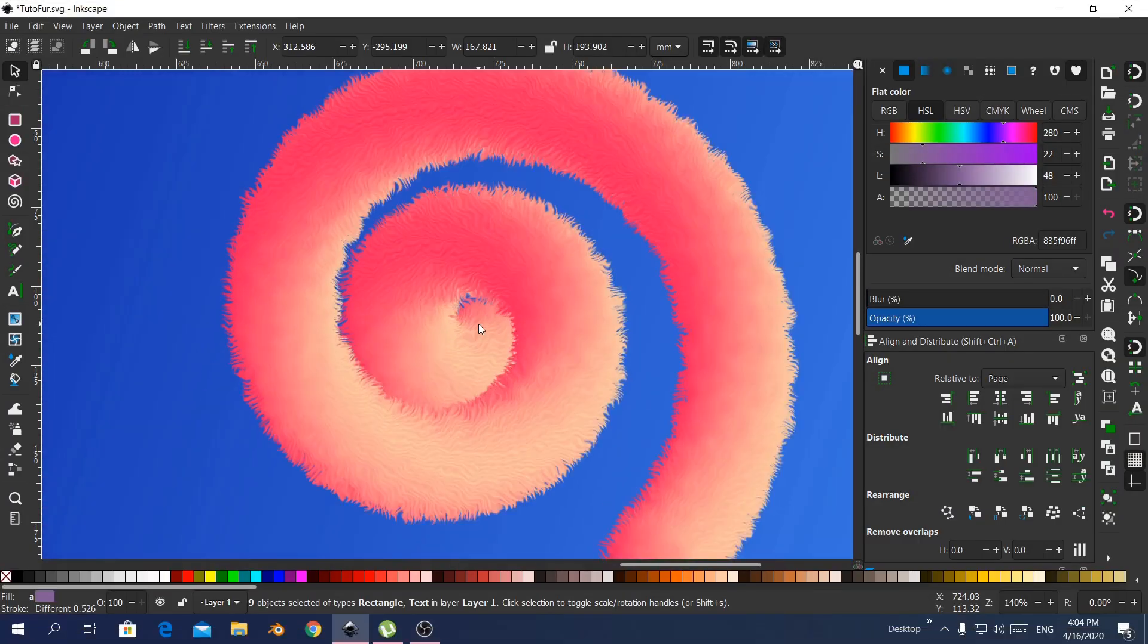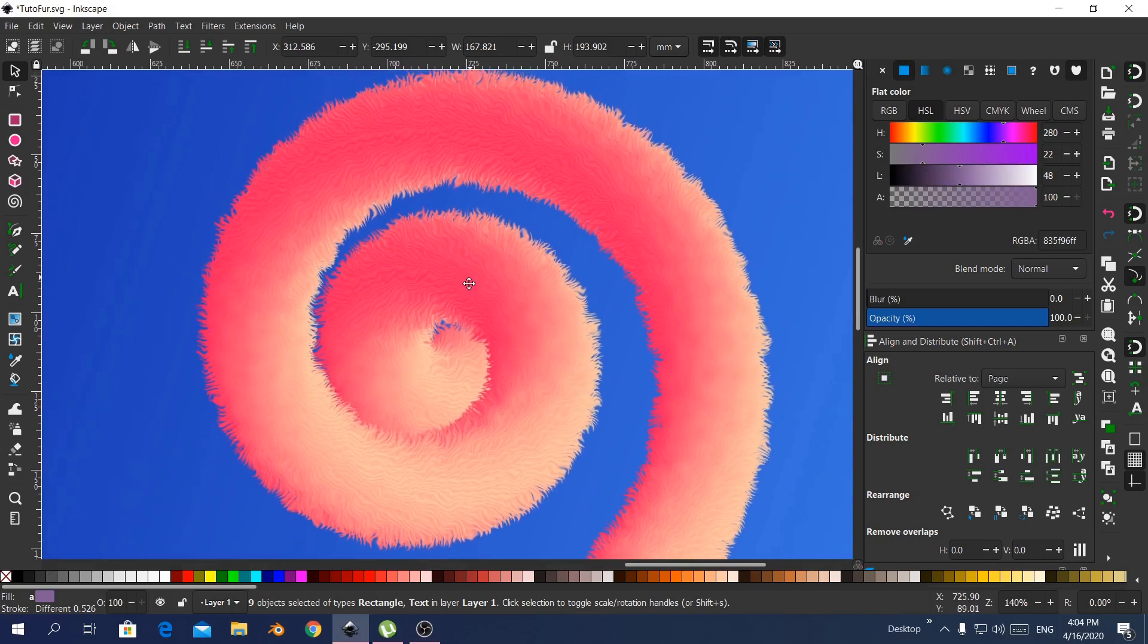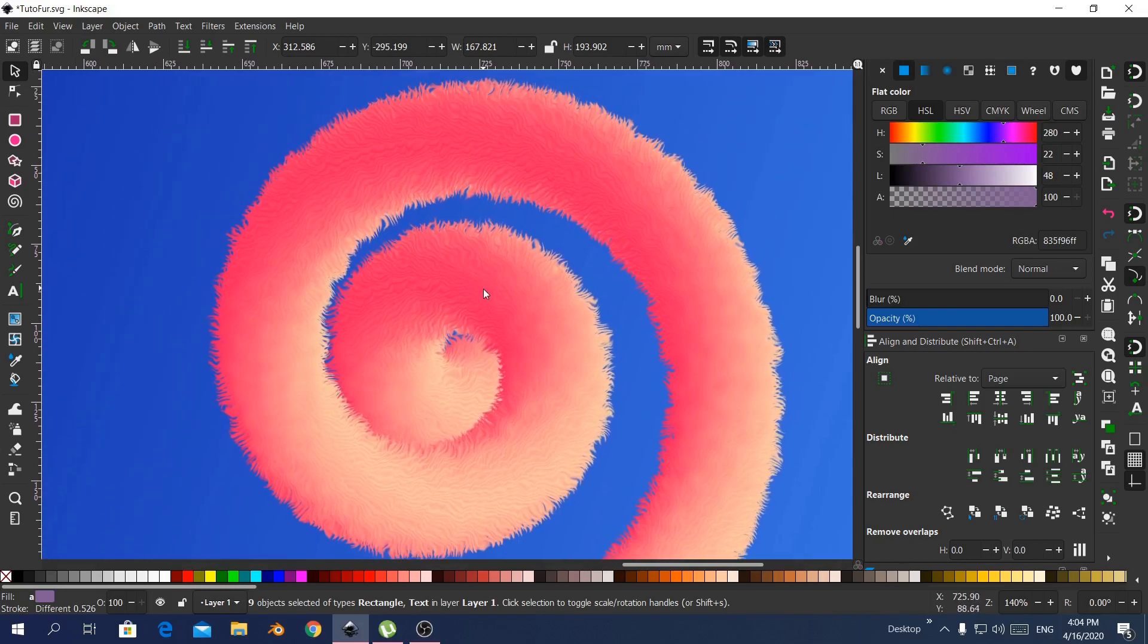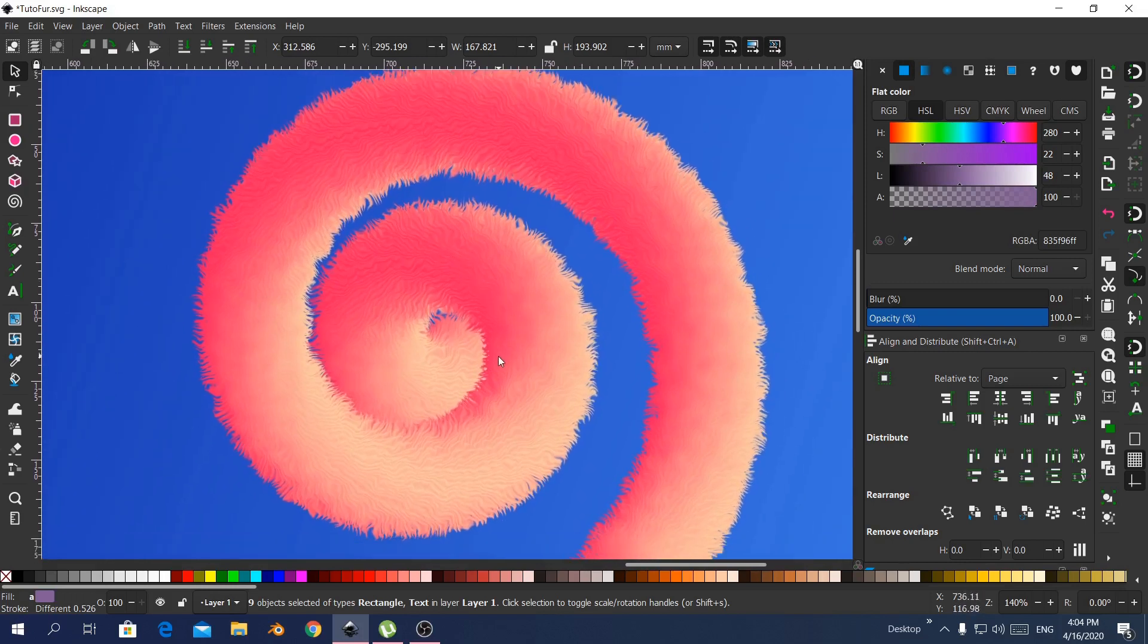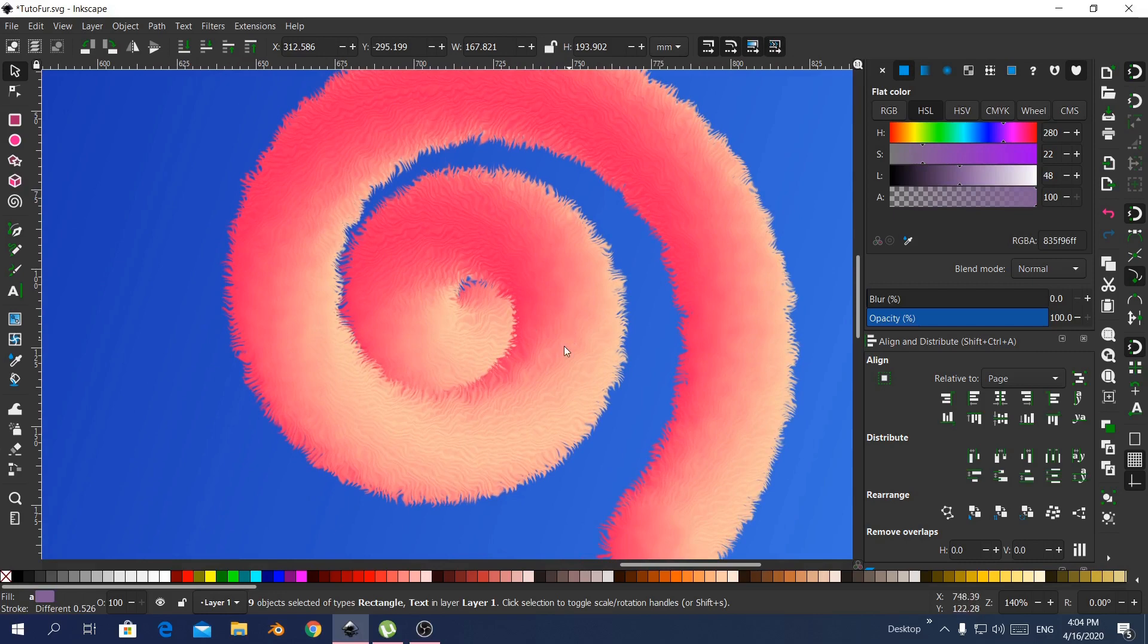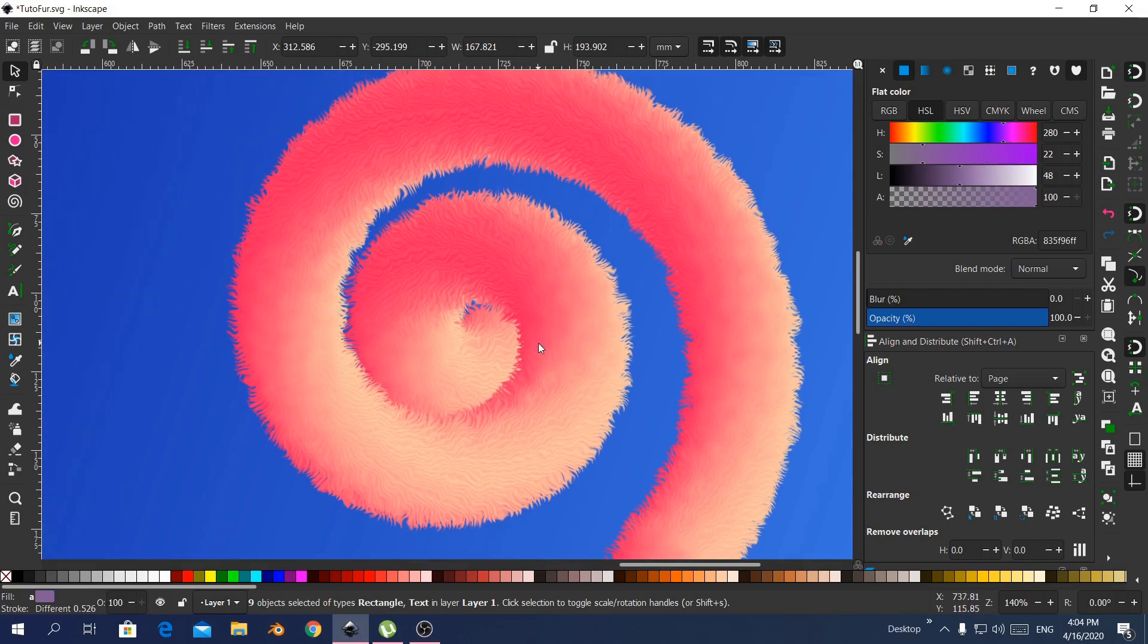Hi everyone, and welcome. In this tutorial I'll show you how I made this fur effect in Inkscape, and only Inkscape of course.